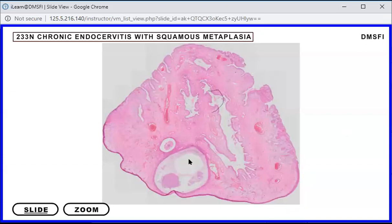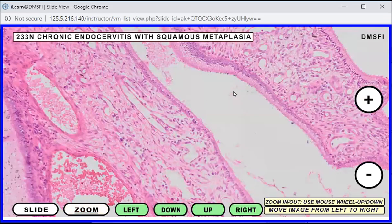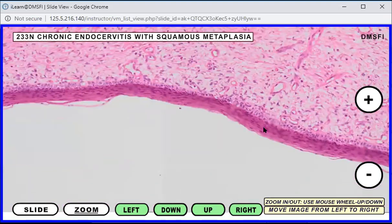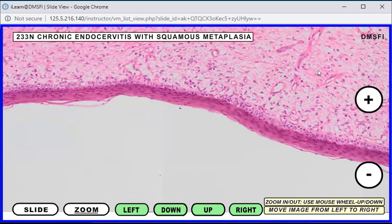So for squamous metaplasia, we have this cervical tissue. When you talk about metaplasia, this would be a reversible change that occurs when there's a transformation of one cell type to another cell type. Usually this is due to a coping mechanism for stress. Looking at the cervical tissue, we have two lining epithelia present: the mucosecretory columnar epithelium which lines the endocervix, and the ectocervix lined by stratified squamous epithelium.